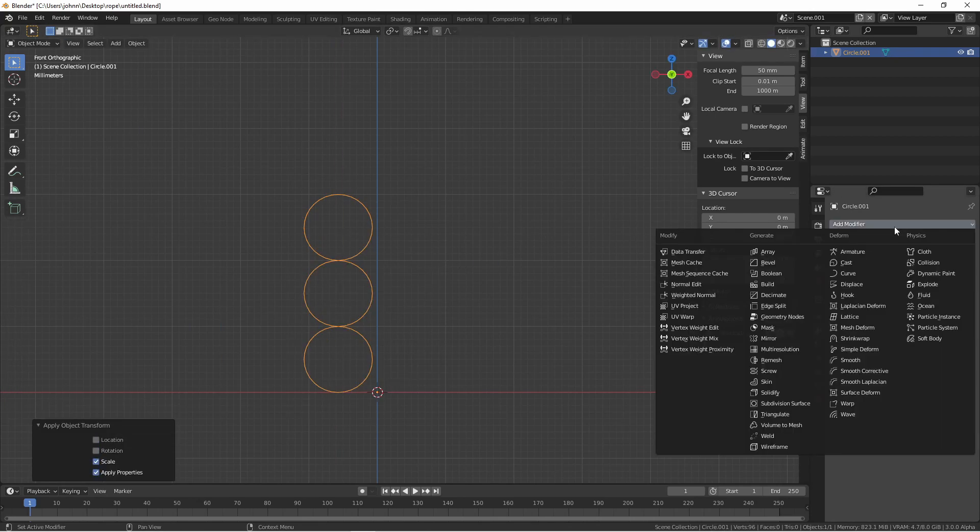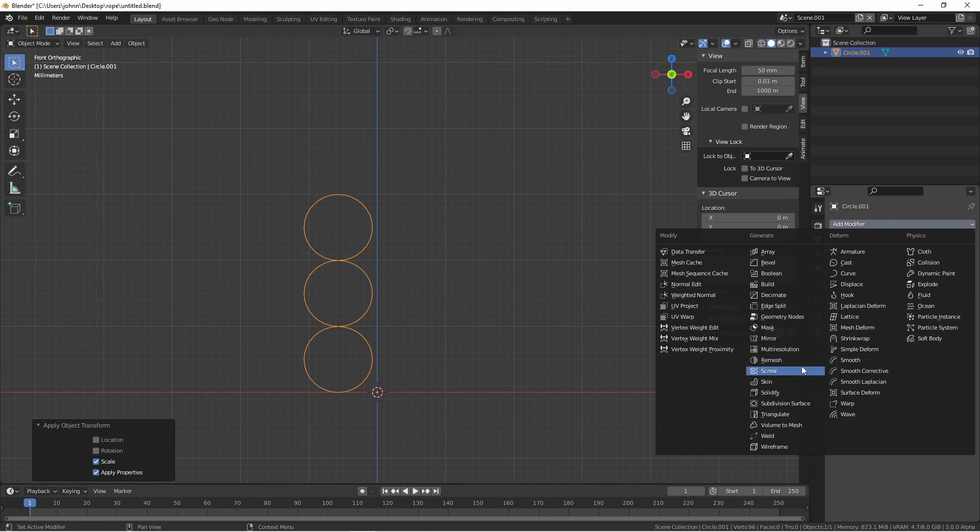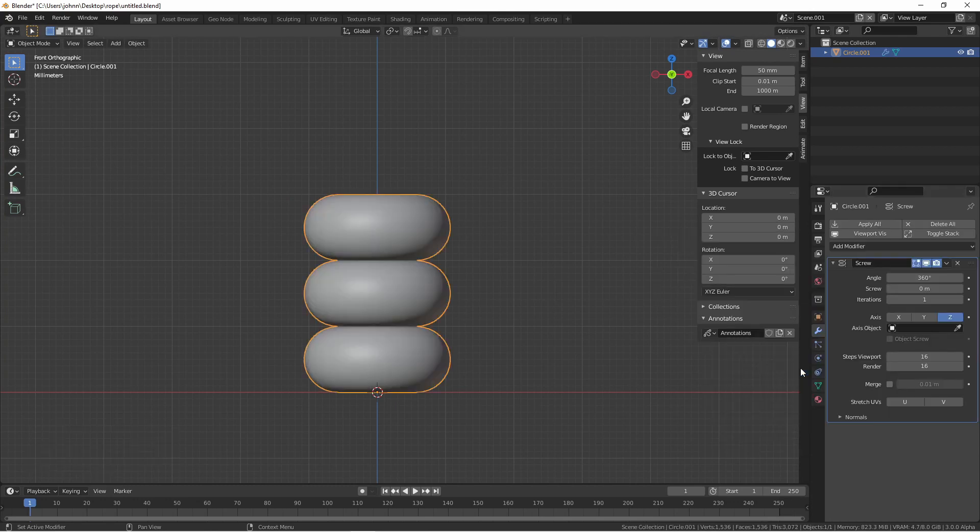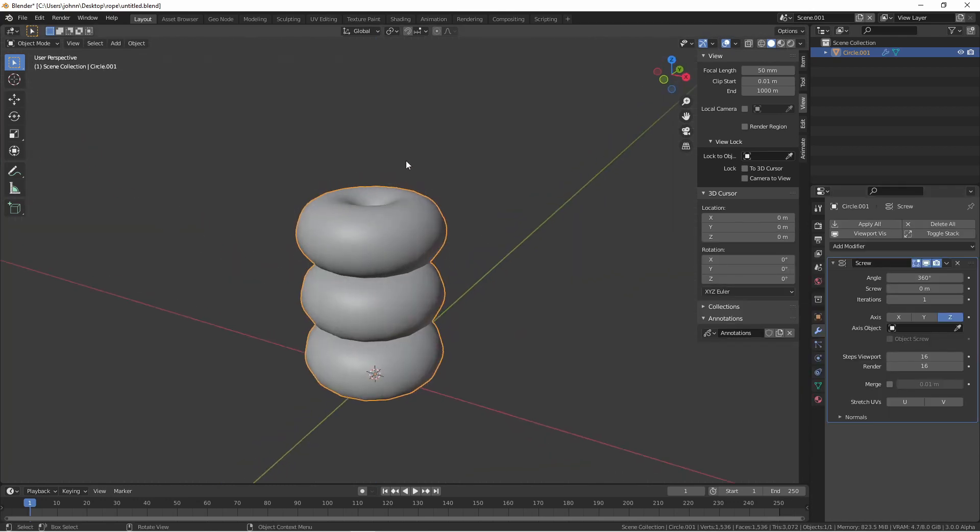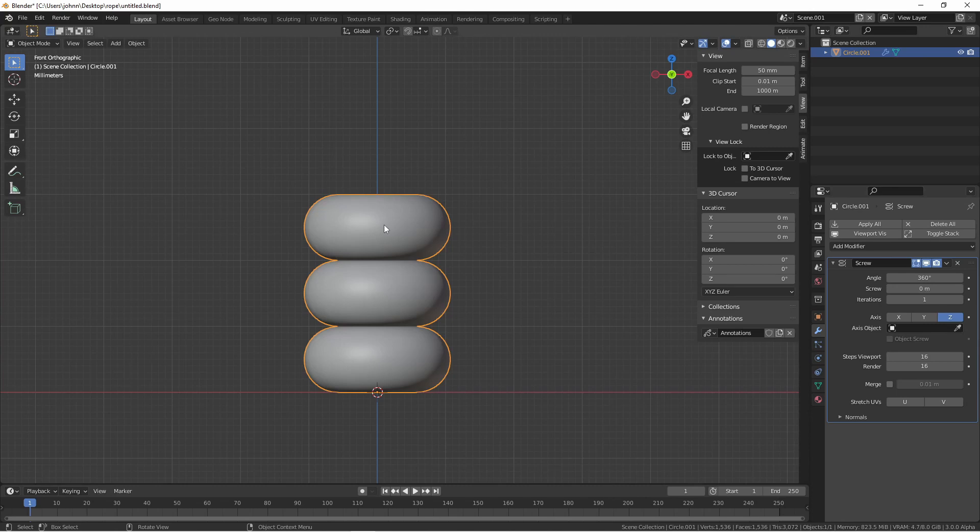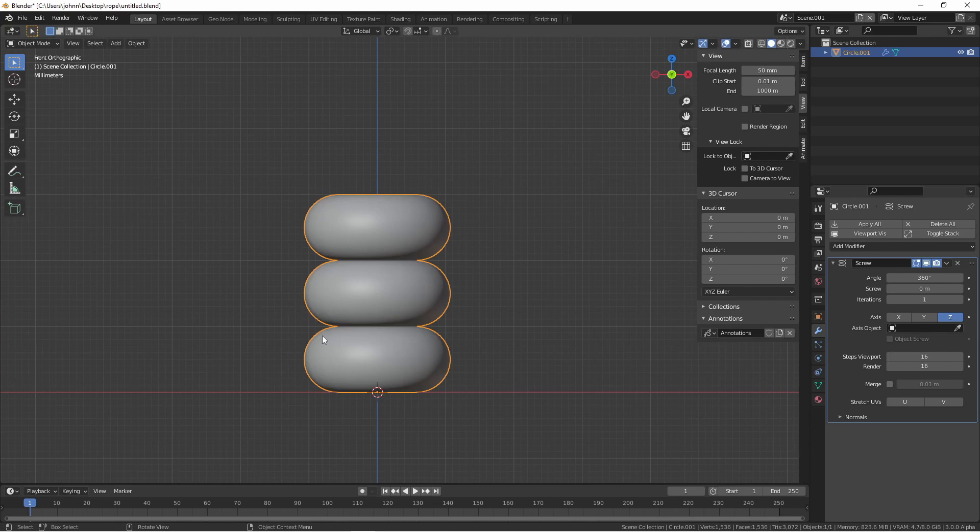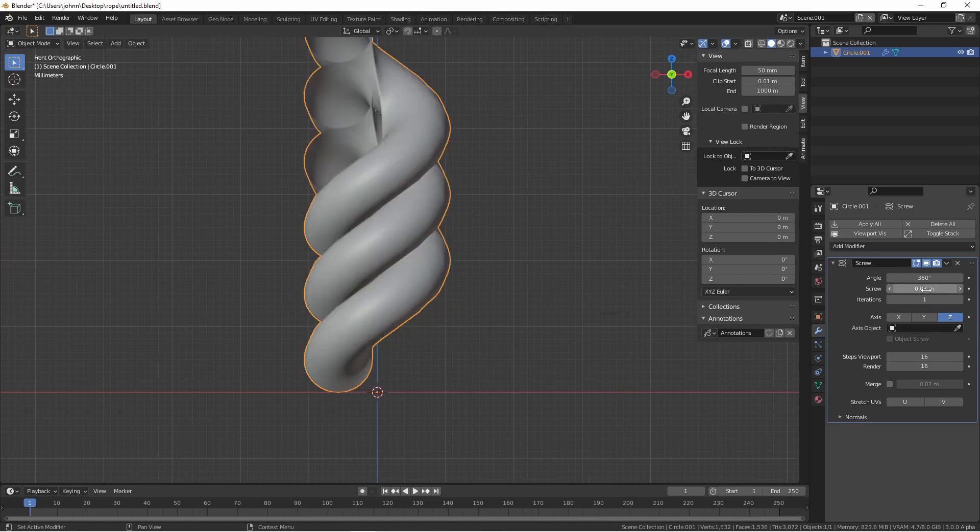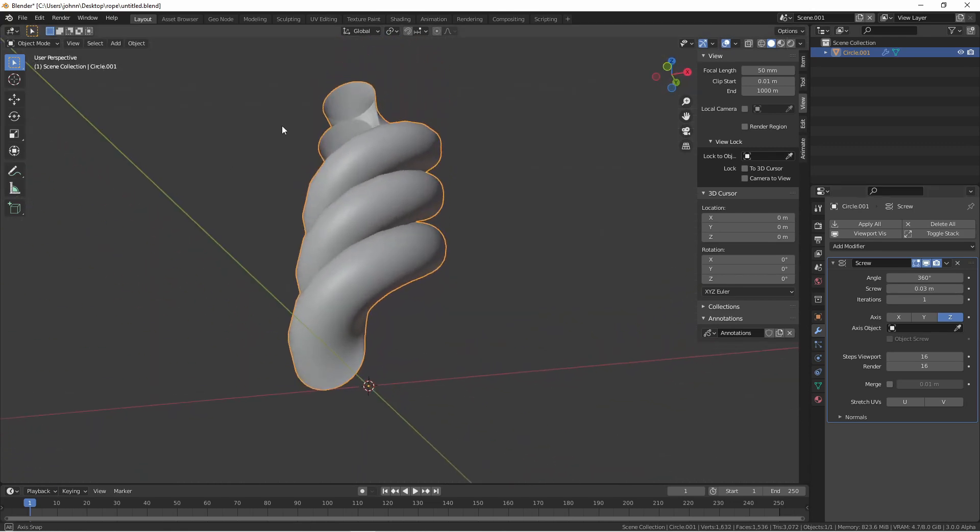Next we're going to add a screw modifier. Initially the screw modifier only goes around the selected axis and doesn't offset at all. So to have the screw offset, we'll need to increase the screw setting. Since each of these parts of the braid are 10 millimeters tall, we're going to want this one to show up 30 millimeters higher than it is now. So under screw, we'll type in 30 millimeters. That gives us this shape.